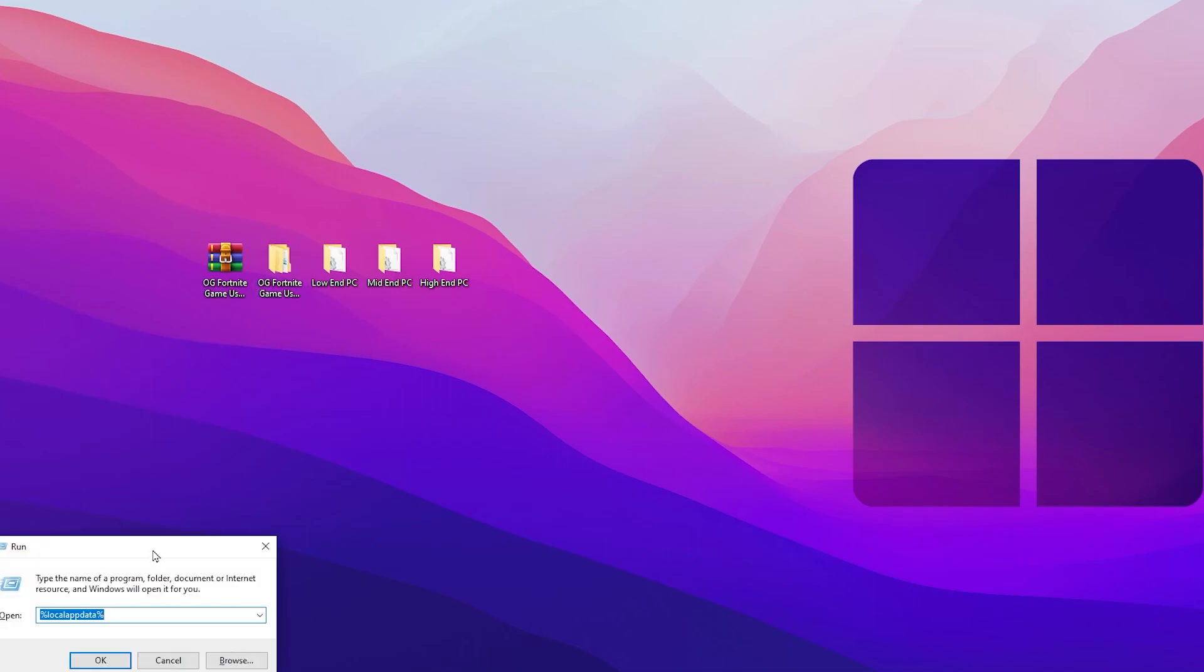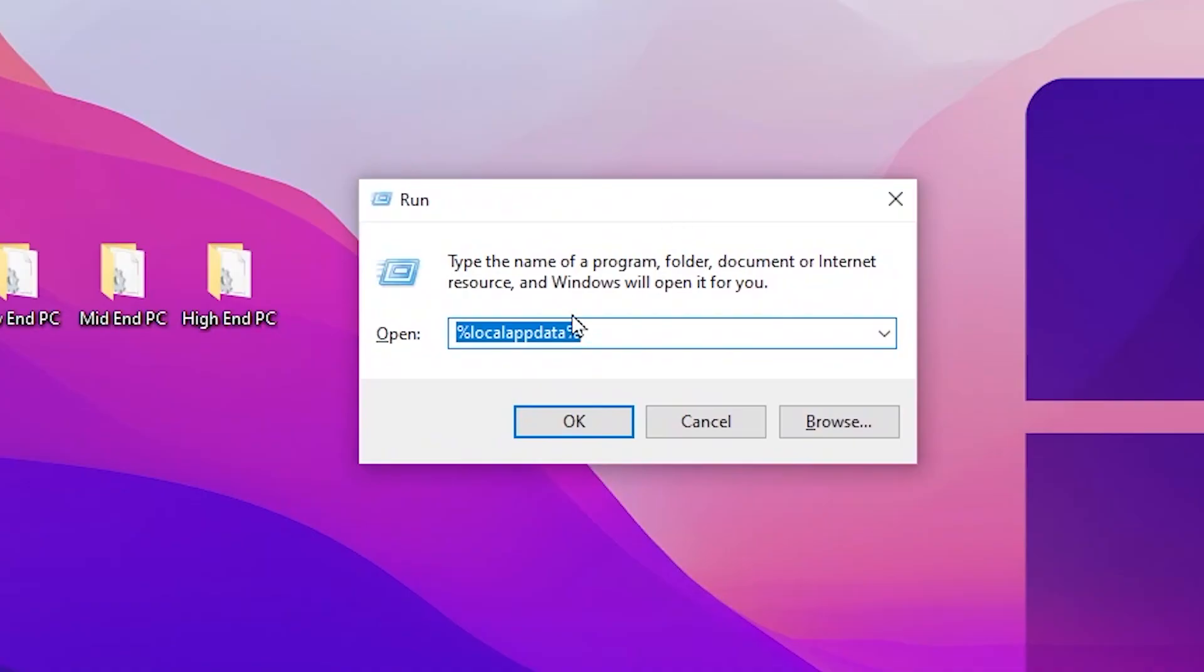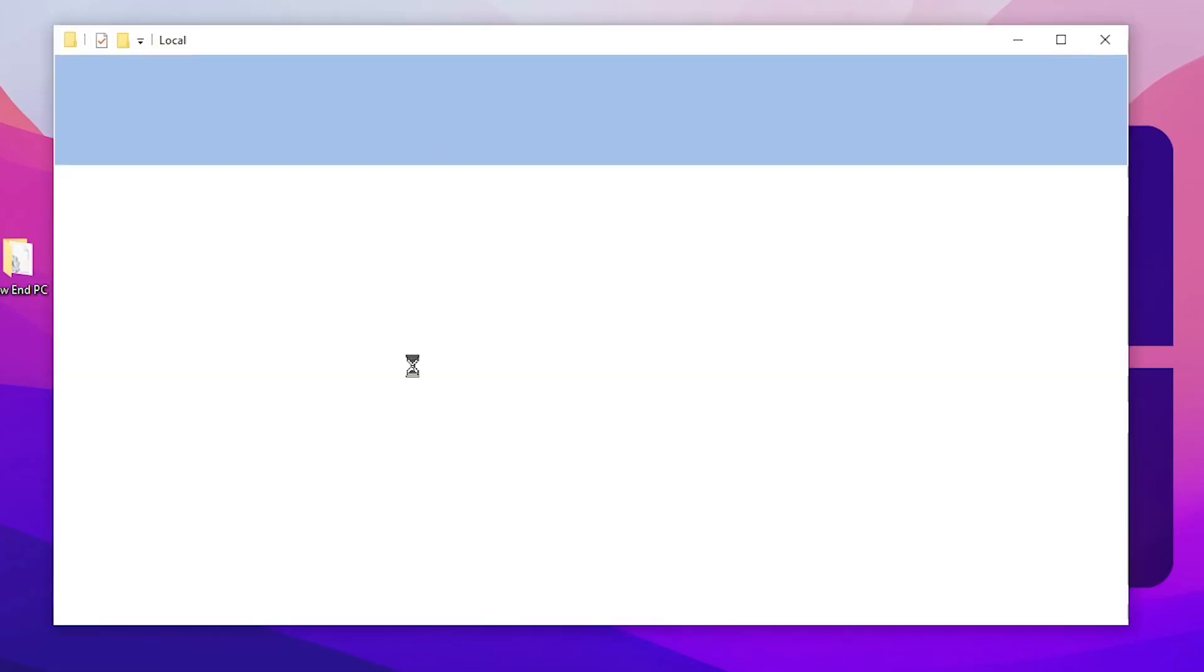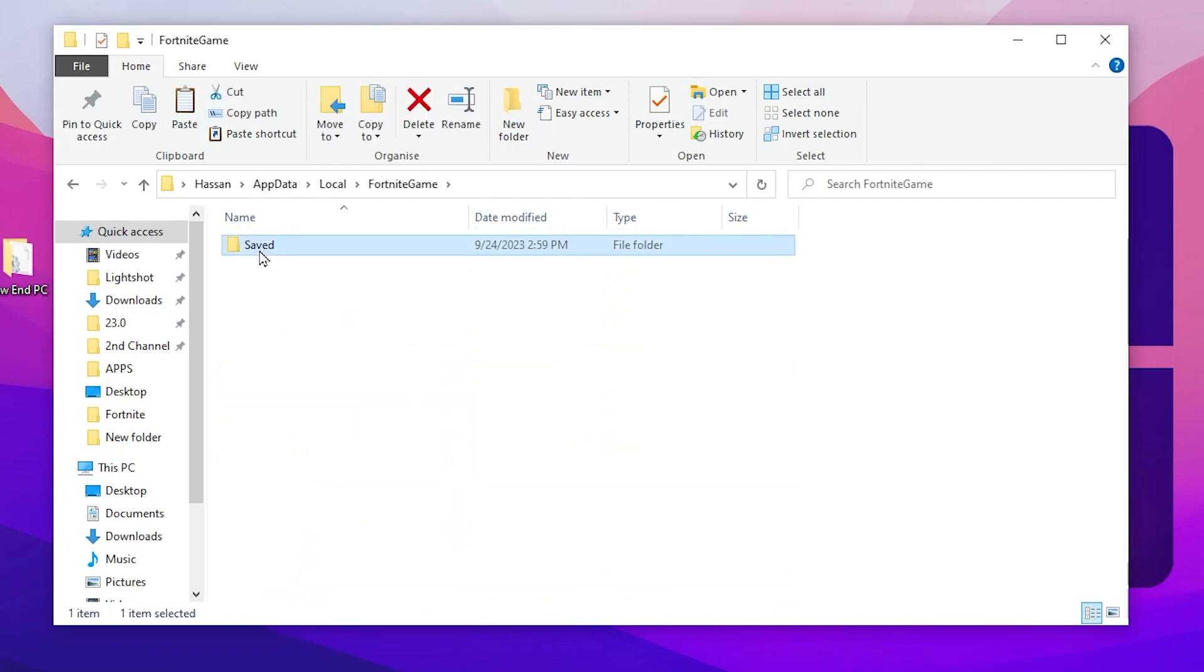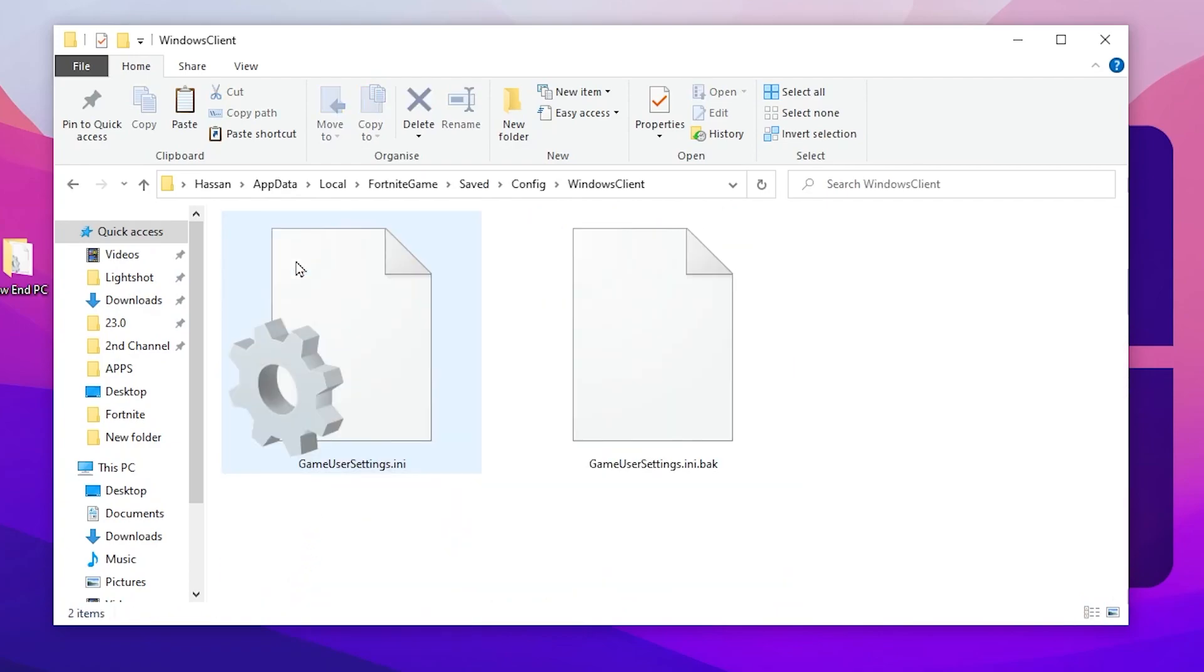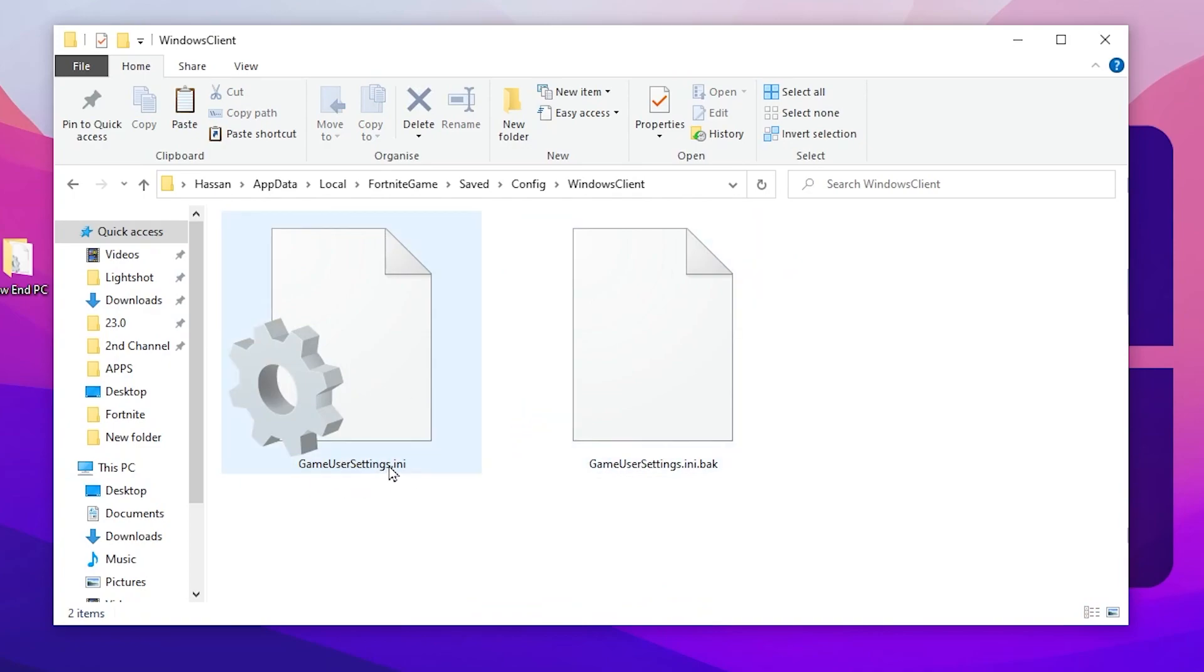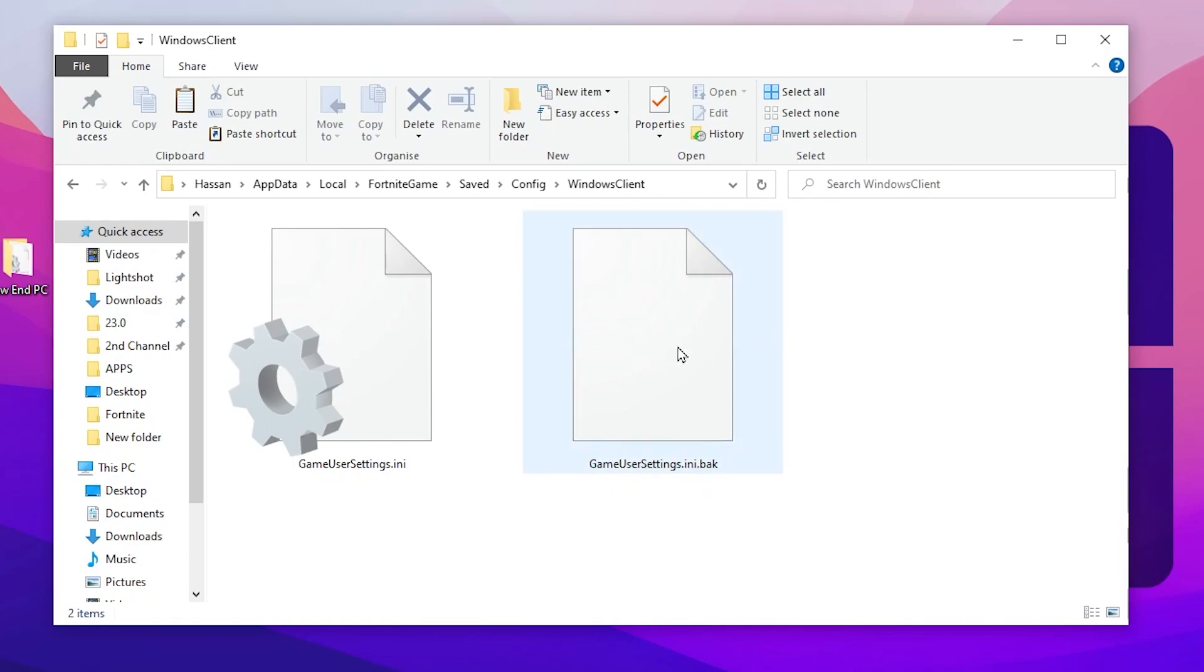For that, press Windows+R together from your keyboard and type %localappdata%, then hit OK. Now scroll down and find the Fortnite Game folder. Go to Saved, Config, WindowsClient, and there you will find your GameUserSettings.ini file. There is another file which is .ini.bak file - simply skip that and go for the .ini file.